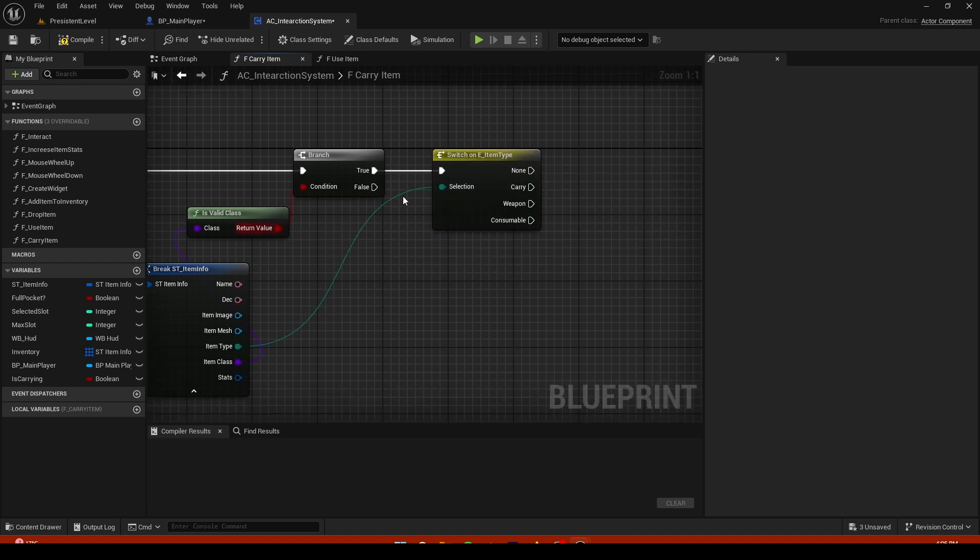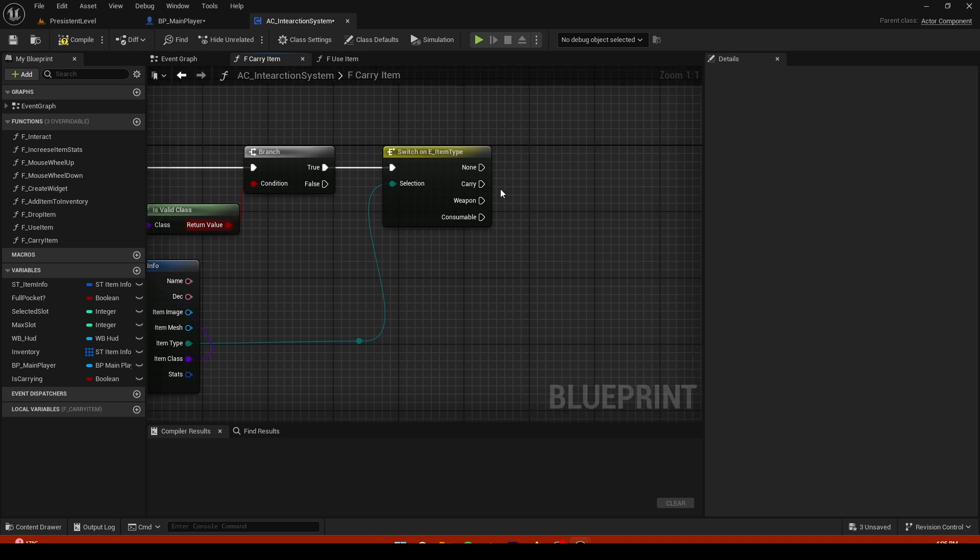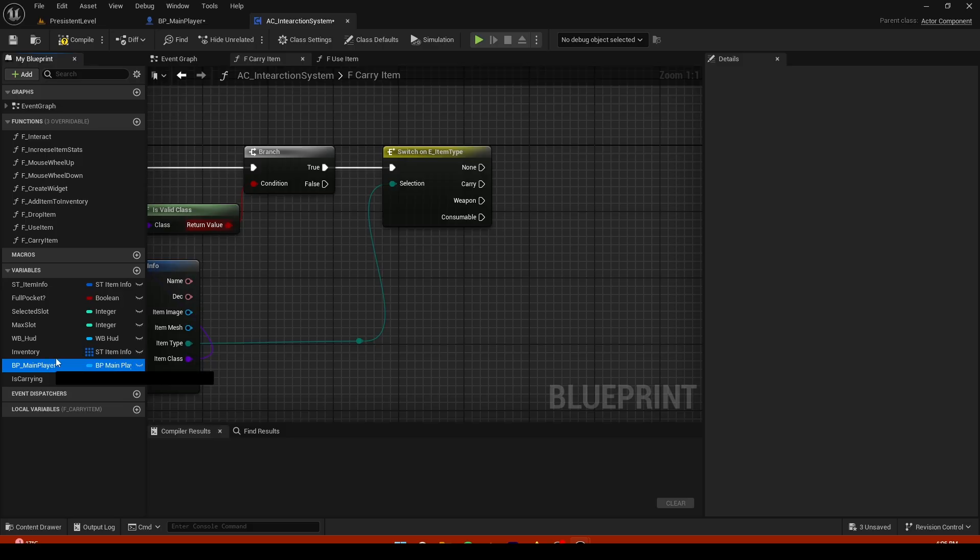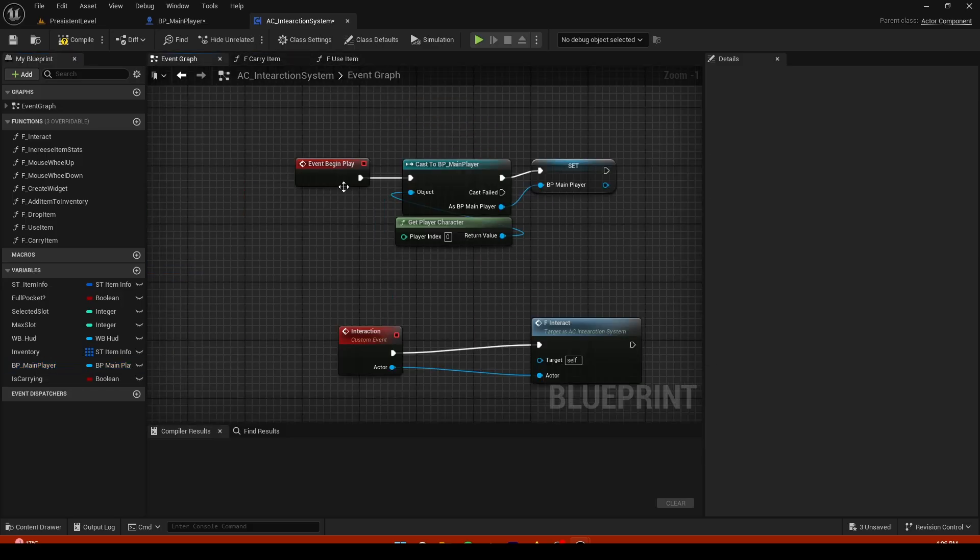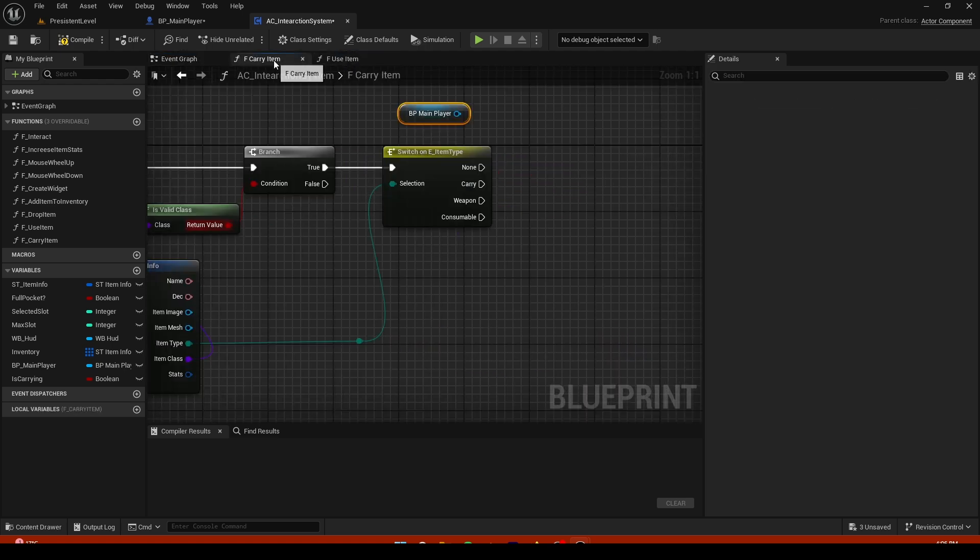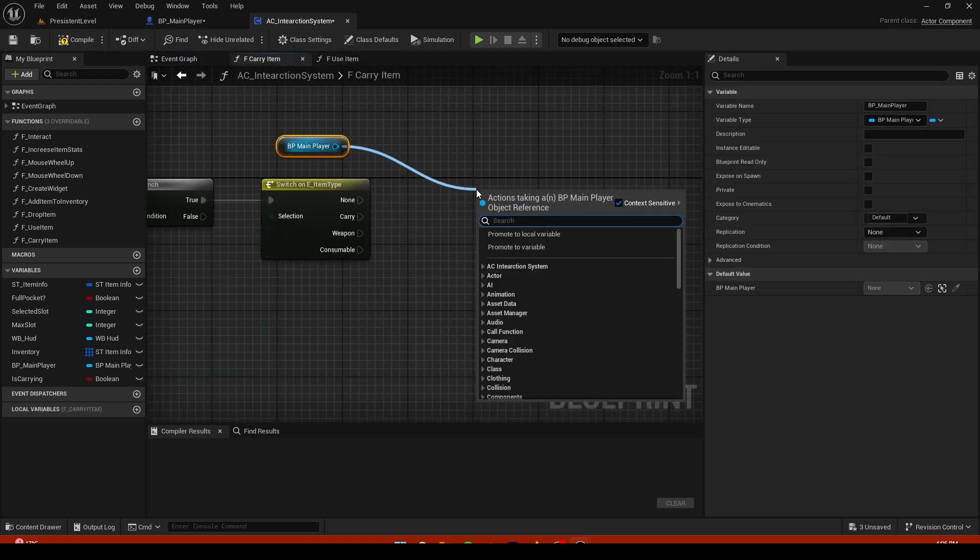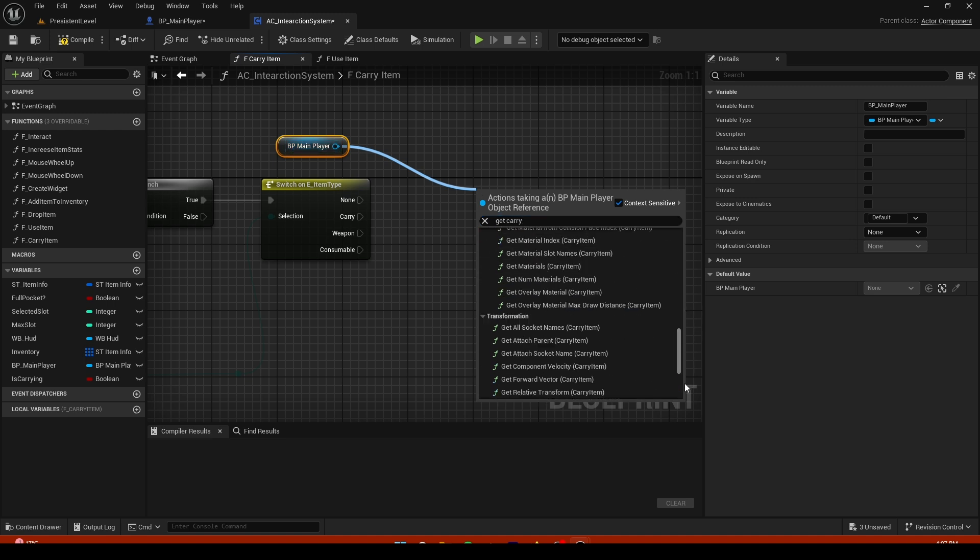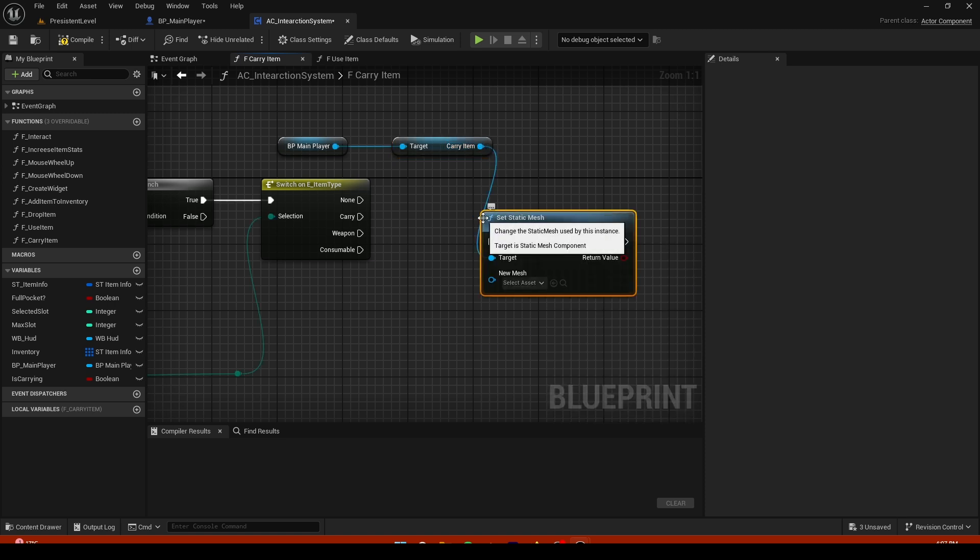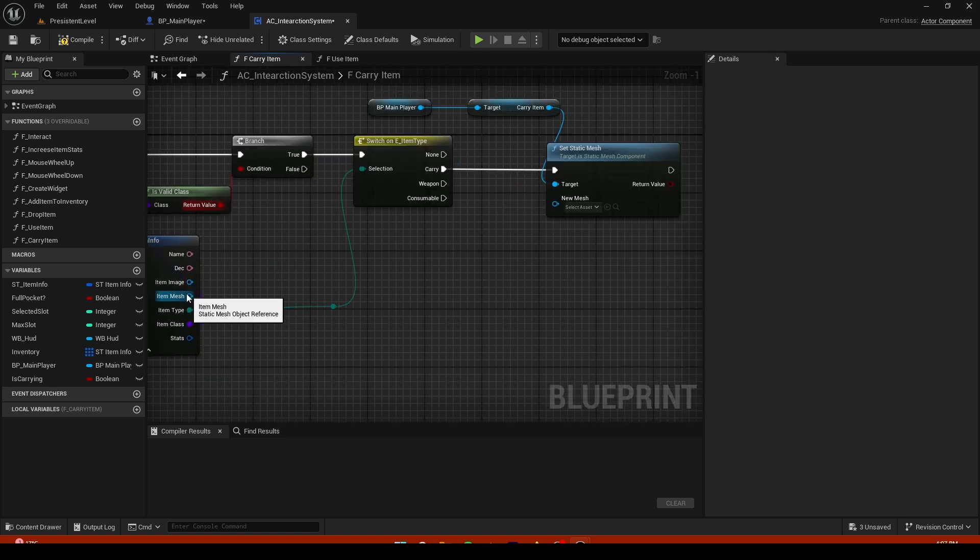And if it is, from the item type we're gonna do a switch, just like that. For example if it's a carry we're just gonna set it to carry. We have the BP main player that we casted and we are just gonna get carry item, get and set mesh, set static mesh, and the mesh will be the item mesh.